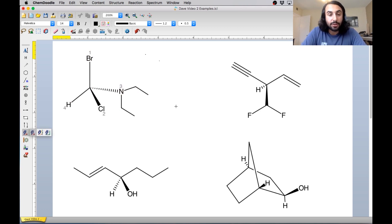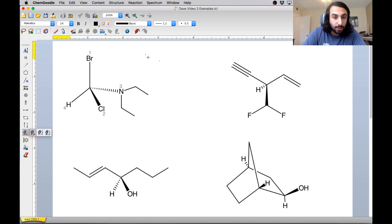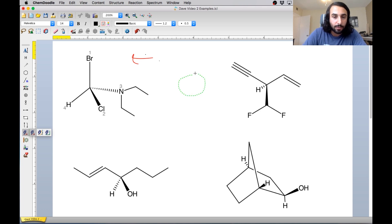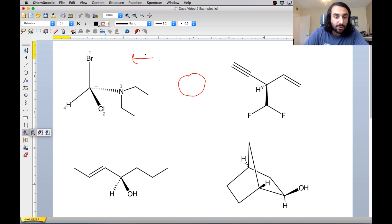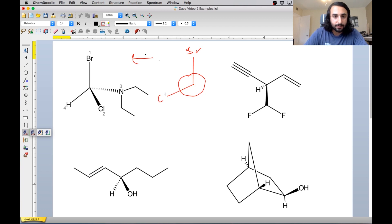The next thing that we have to do according to Cahn-Ingold-Prelog is we have to orient ourselves so that the lowest priority group is facing away from us. So in this particular case, we want to look as though we're in the screen on this edge of the molecule. If that's hard to visualize, we can always draw a Newman projection. So if we're looking this way, we're looking as though we're looking down this carbon-hydrogen bond, because that would put the hydrogen away from us.